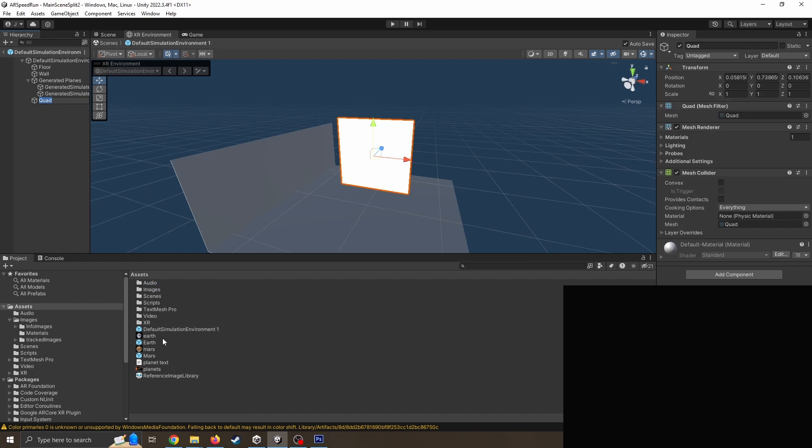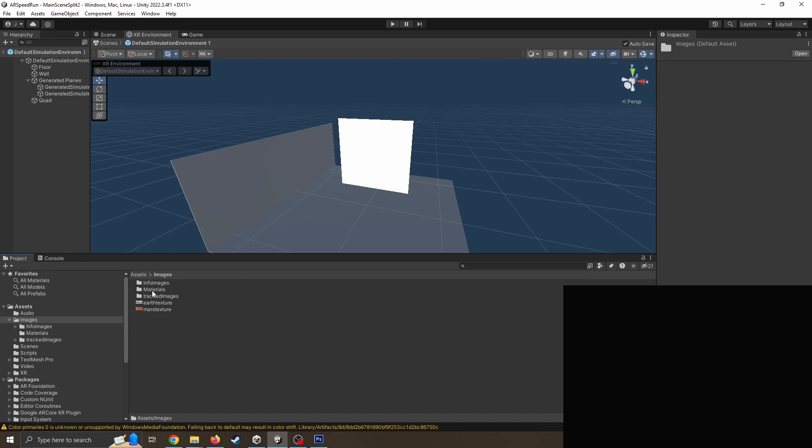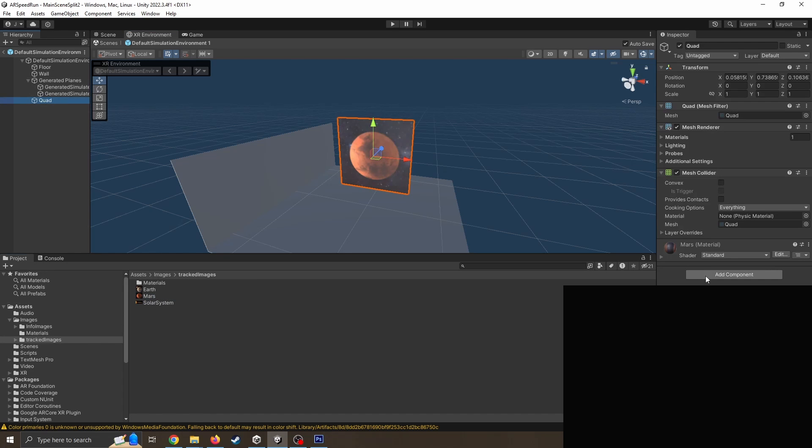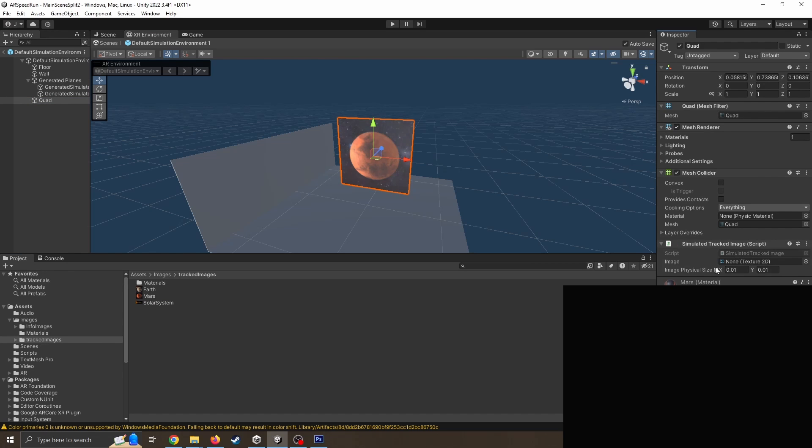So images tracked image, if I just drag Mars on, and then like I said some people are separating those out a little bit so it's not simulated tracked image. Then of course making sure the images on there, and then like I said some people are just moving it too far away or the wrong scale.